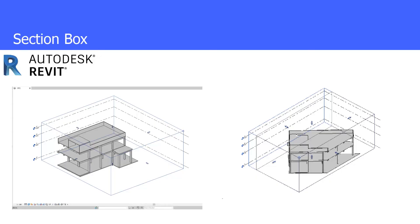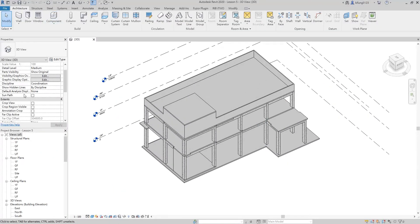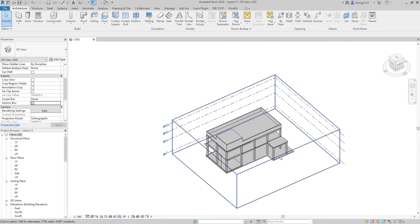The first skill we will learn is the section box. We can use the section box to cut through the building to have a better viewing. The section box can always be reset. First of all, we need to go to the 3D view under the properties window, then tick the section box. You can see that a box is shown surrounding the building.